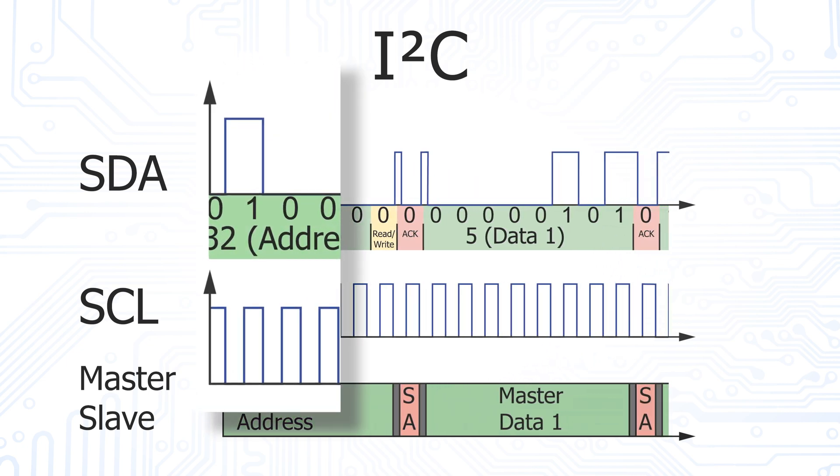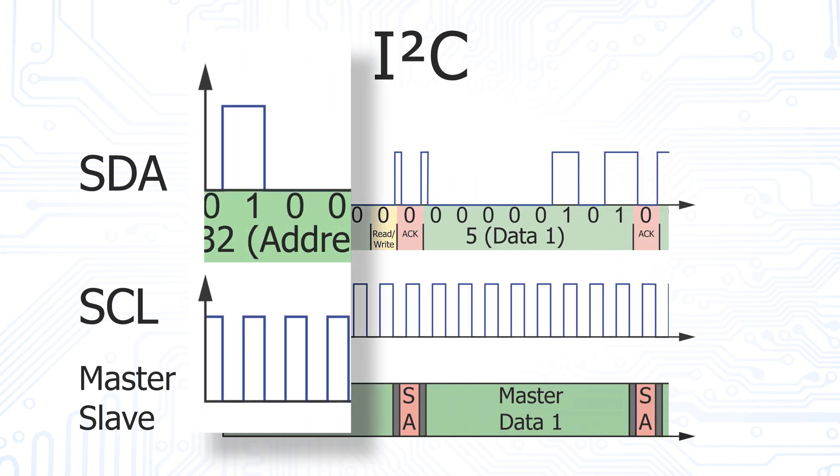The bits on the SDA line are only considered valid when the clock signal is currently at high level. During this time, the level of the SDA line must not change to correctly transmit a bit.